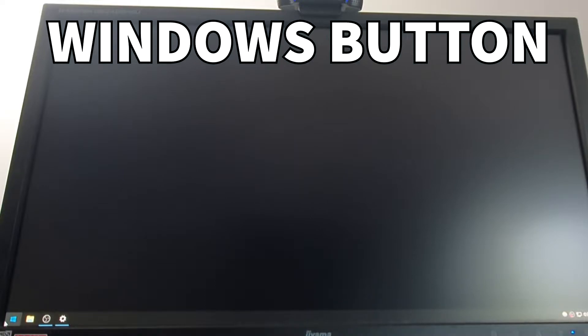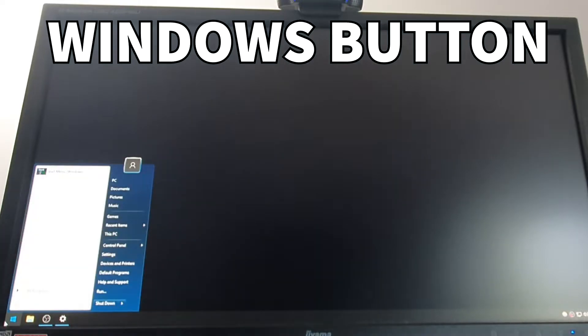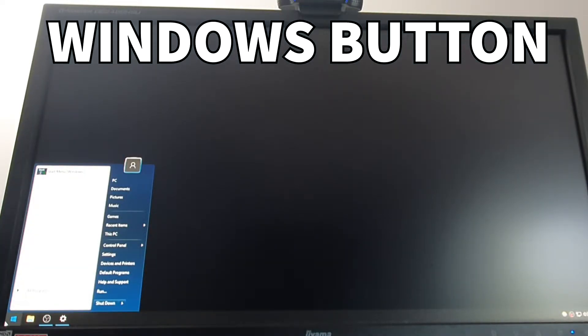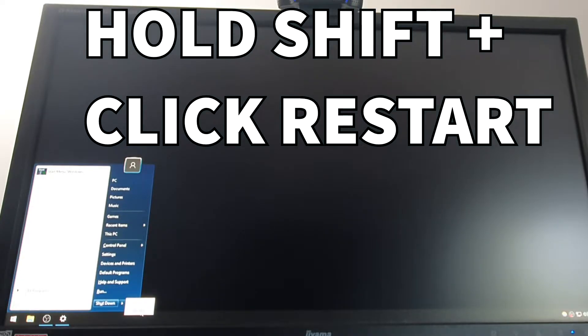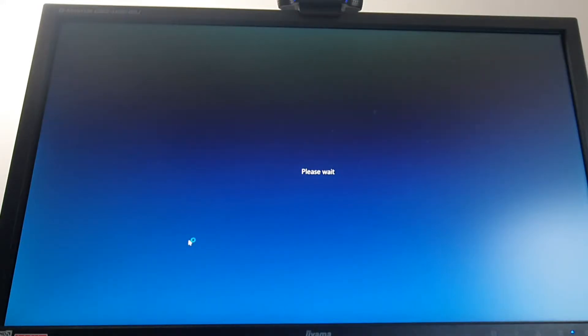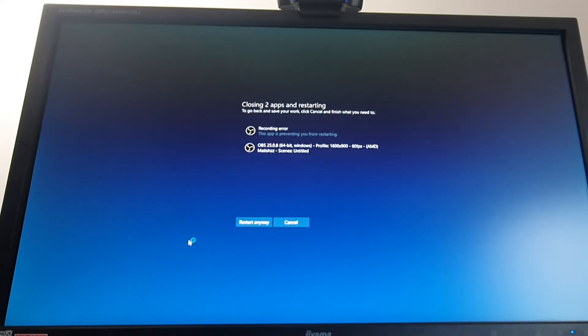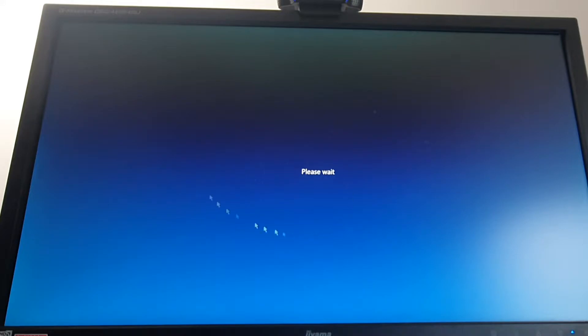Okay, so the easiest way to get into BIOS is to boot your system, click the Windows logo in the left bottom corner and find restart button. You have to hold left shift, hold left shift and click restart. And it's gonna say please wait or something. Restart and wait.